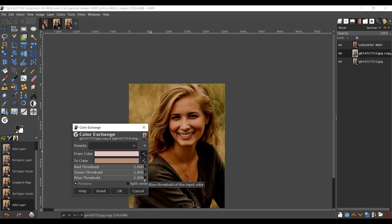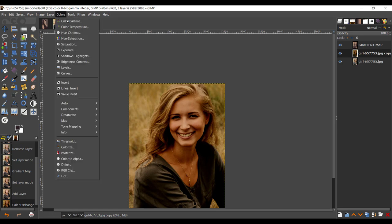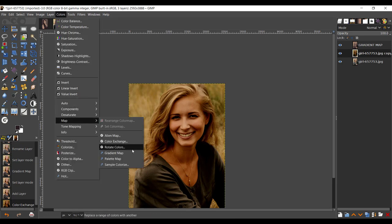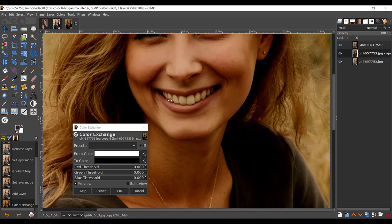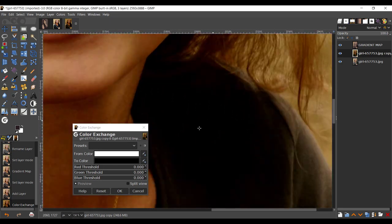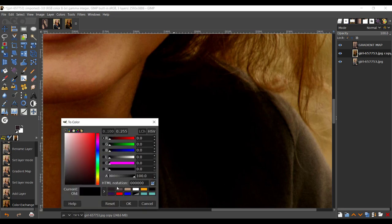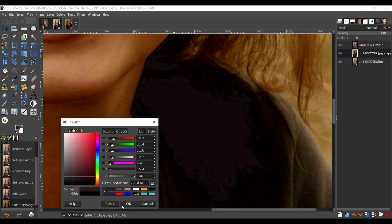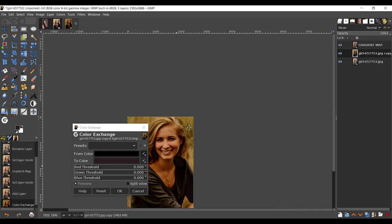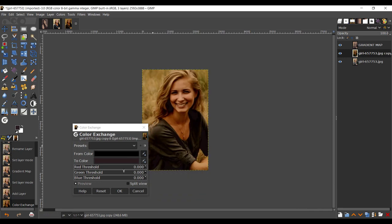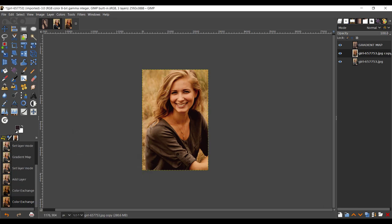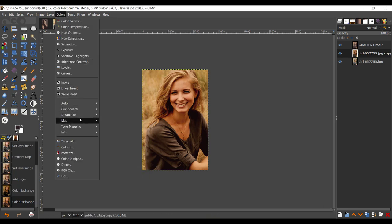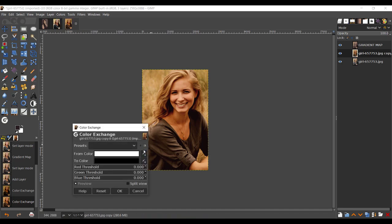Zoom out and bring all the threshold all the way up and the shadows all the way up. You can see it starting to take effect. Press OK. Go to Color, Map, Color Exchange. Now zoom in to the darkest point, which is going to be the shadows. Take your 'to color,' take your shadows, press OK.